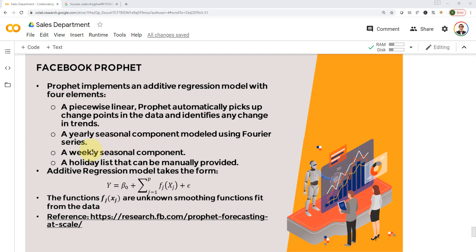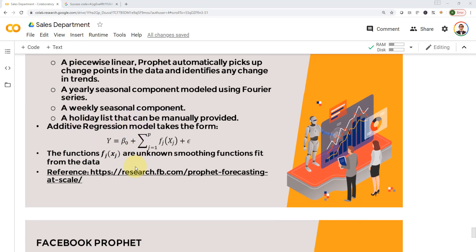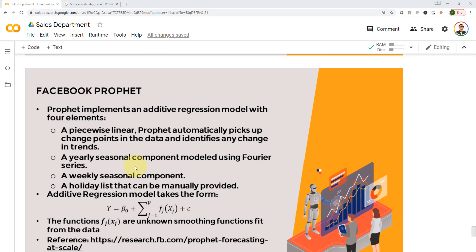We have a weekly seasonality component as well, and then we have the holiday list which can be manually provided. Actually, we're going to do that in this project. We'll manually provide a series or list of holidays to the function to Prophet, and you'll see it will drastically improve the performance of the model when you do that.